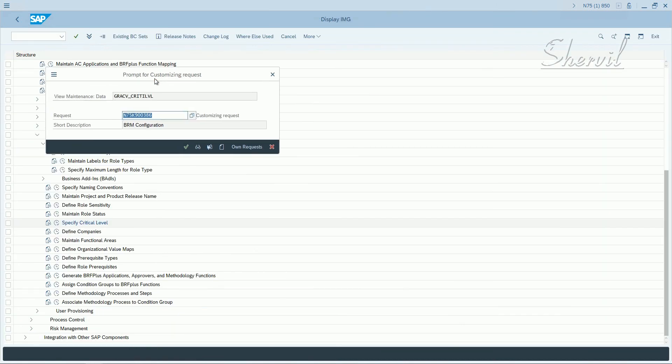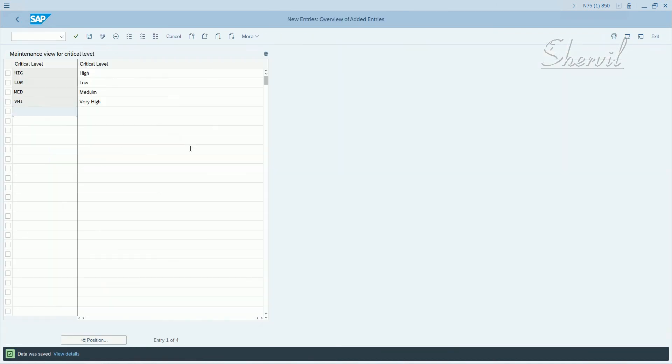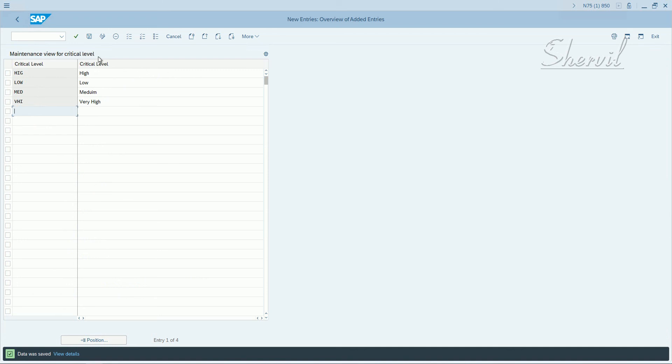The system is going to prompt you for a transport request. Continue, and these are the role attributes. We'll see where these criticality levels are assigned as a role attribute when we're in the role maintenance screen.